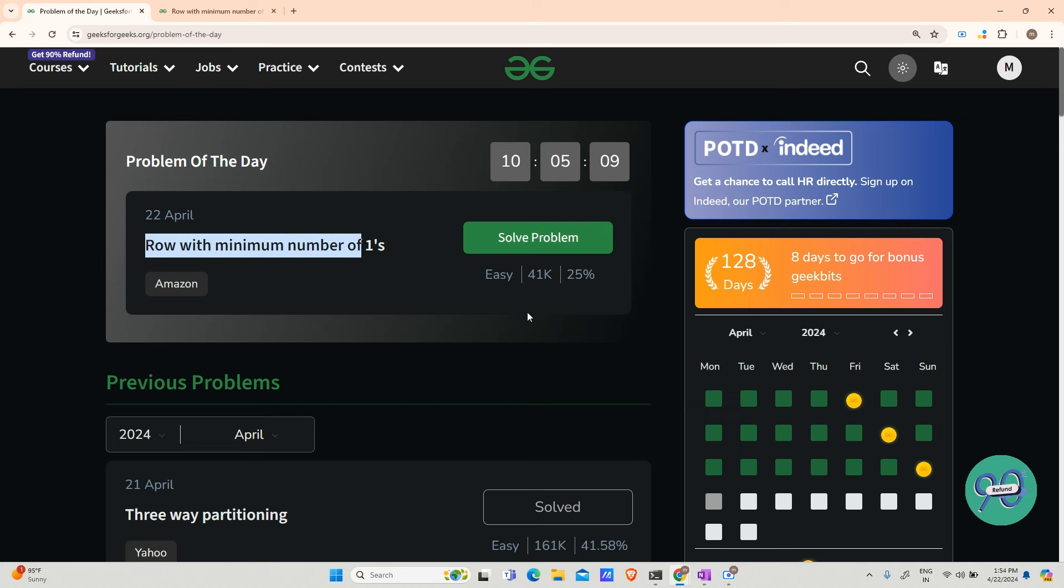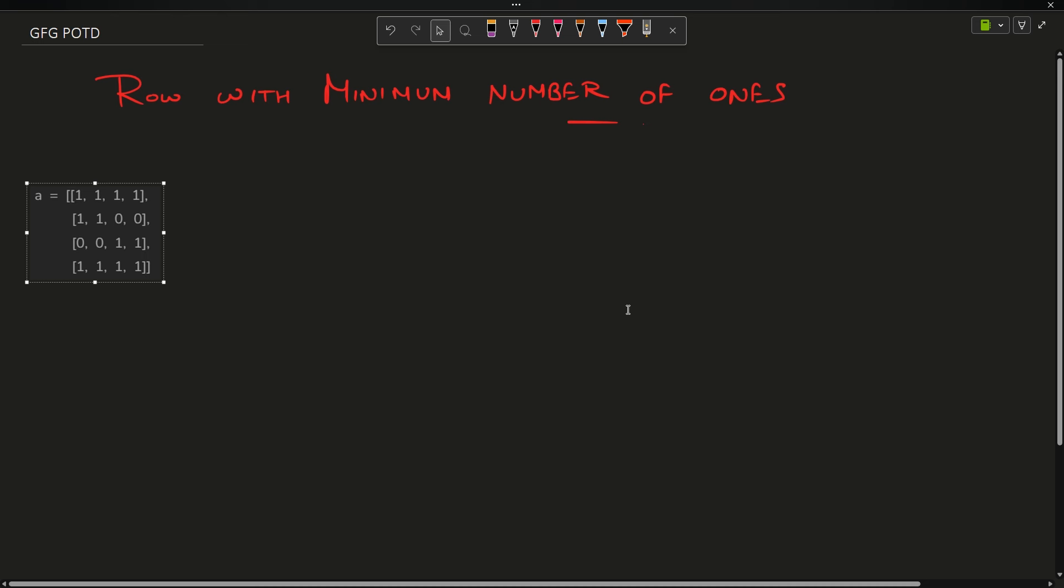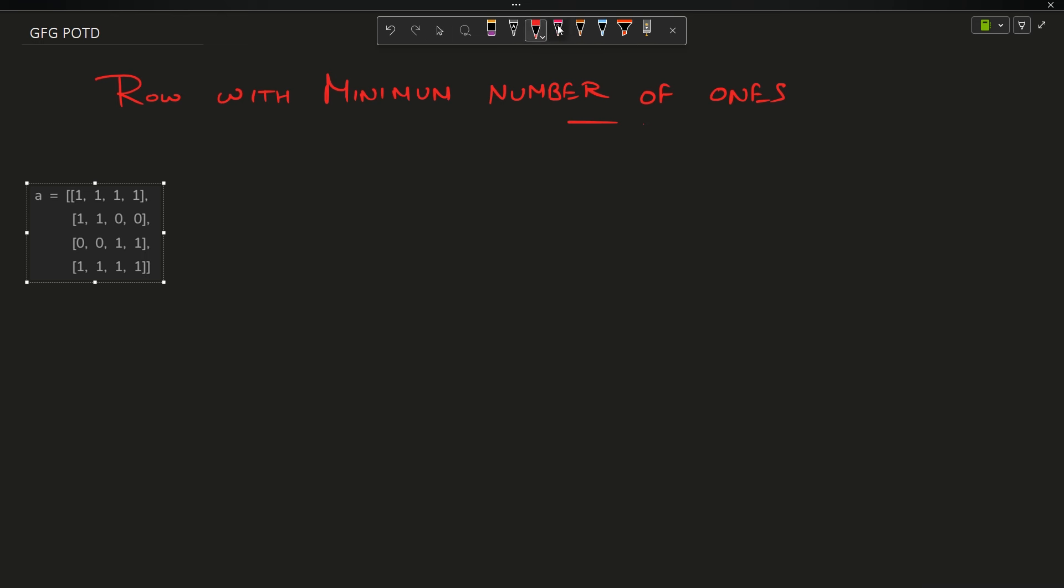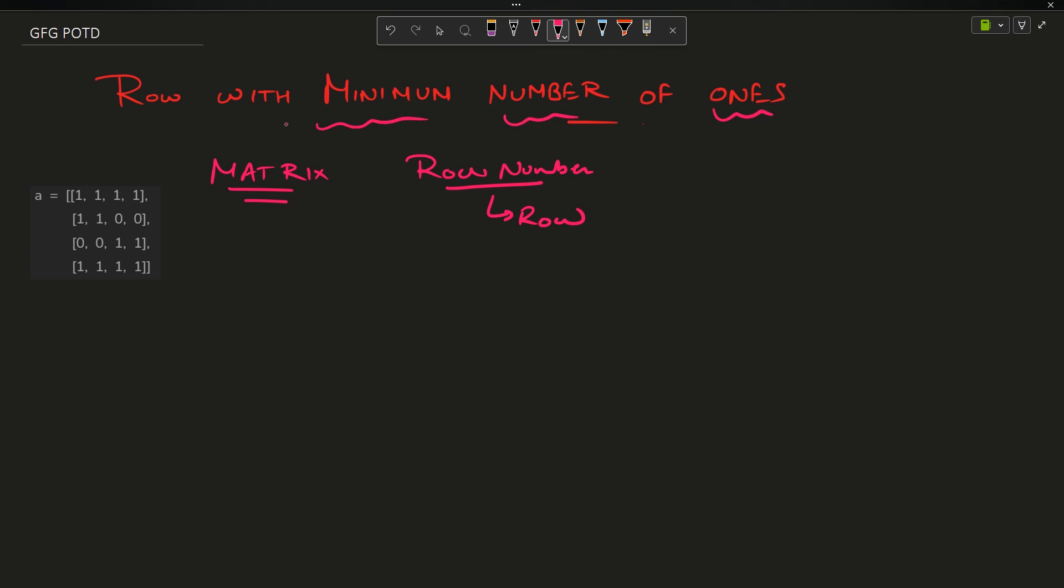The question says that you have been provided with an array, a matrix, that is a 2D array. You have to determine the row number of the row which contains minimum number of ones. The matrix contains cells that either contain one or zero.